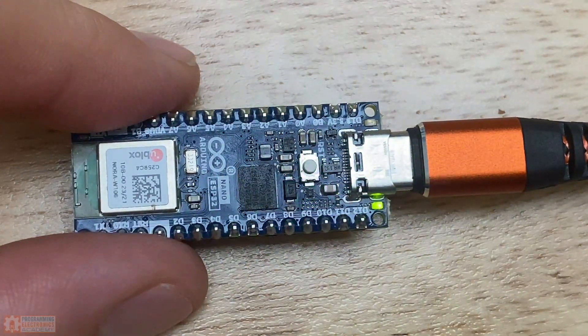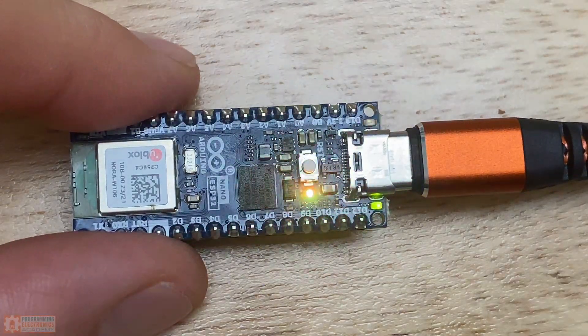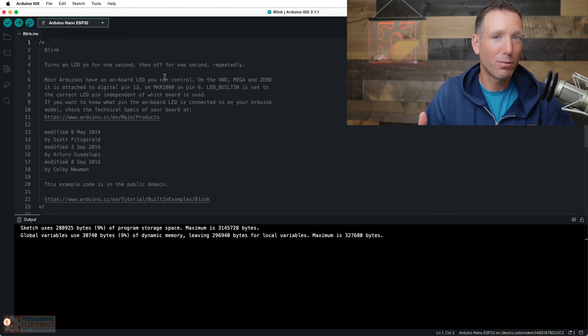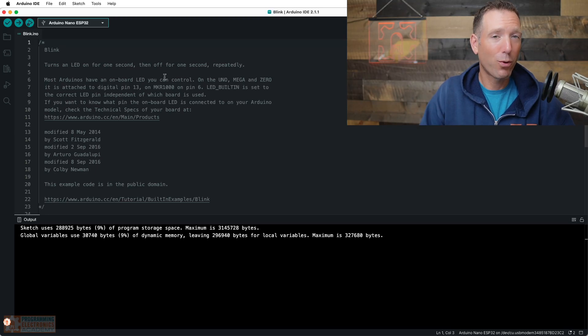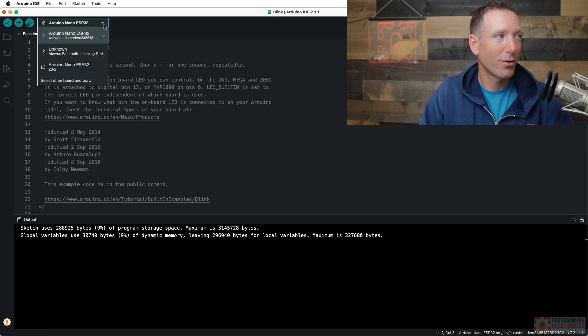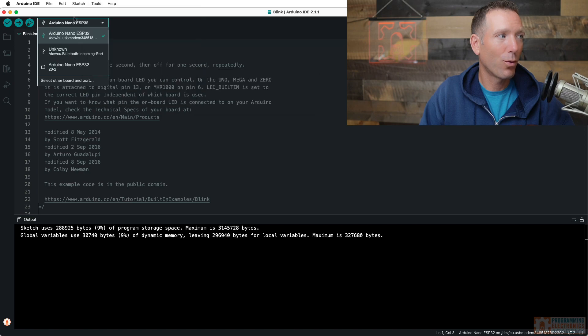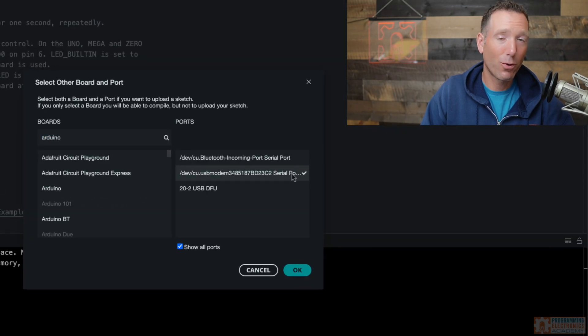So now it's just waiting for you to upload a sketch. So once the Arduino Nano ESP32 is in bootloader mode, hopefully your port's going to show up. So now if you just go to this dropdown or, you know, you go to tools, port, either or, you should see your port show up.